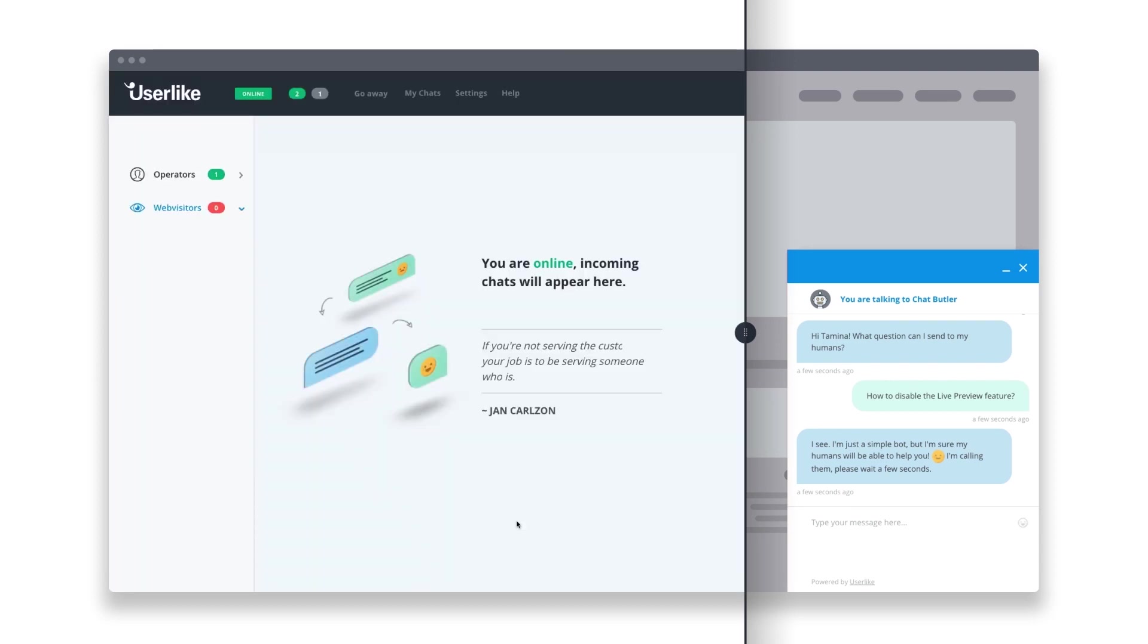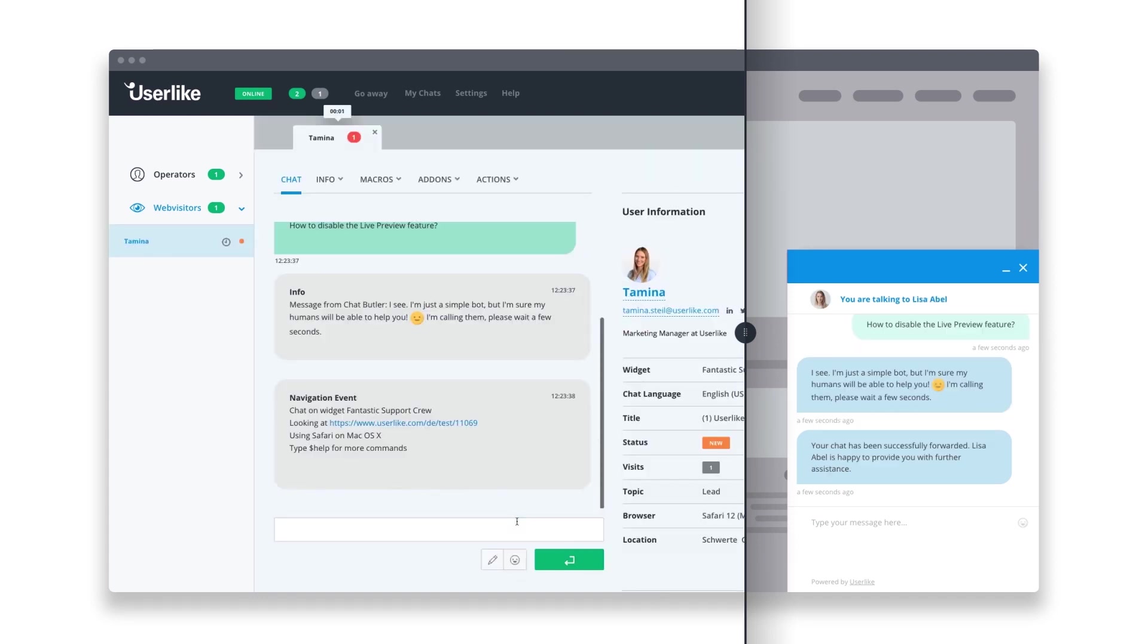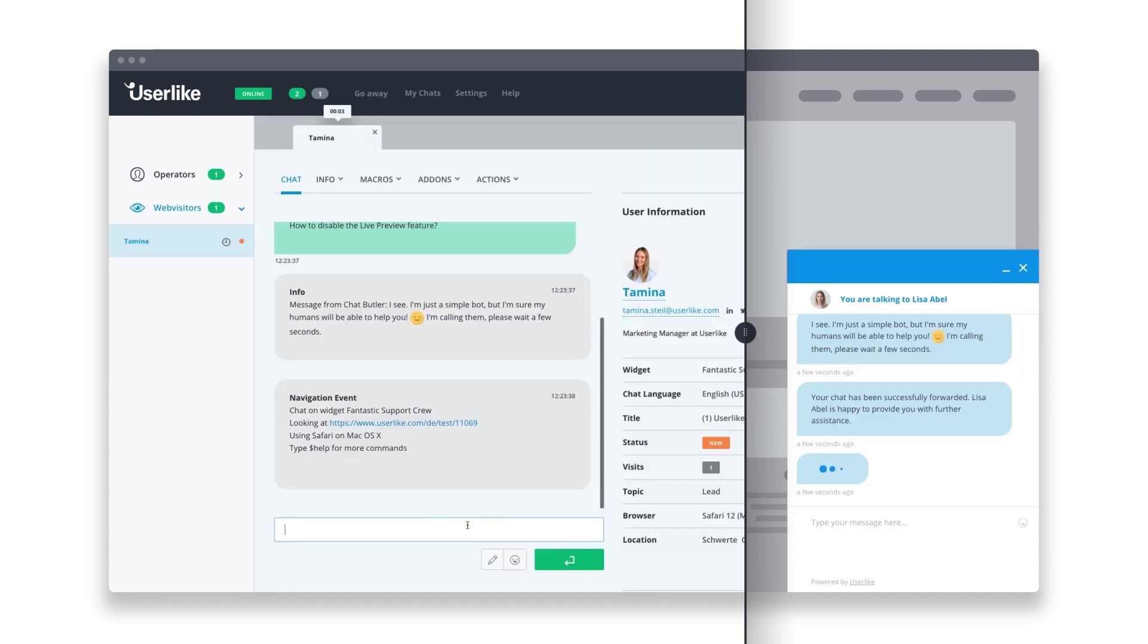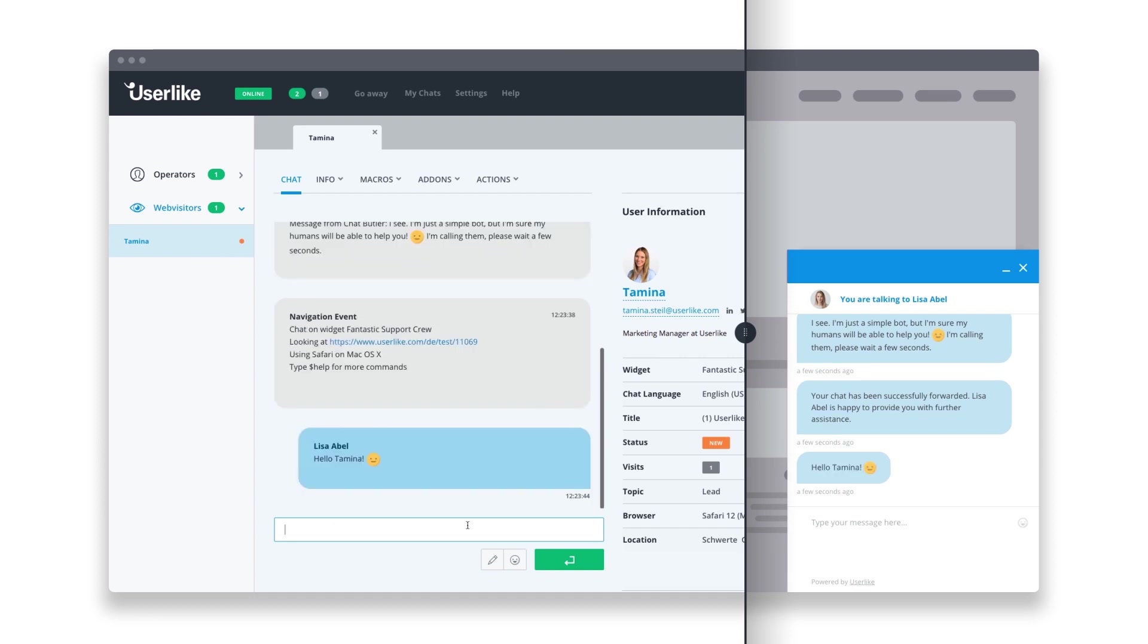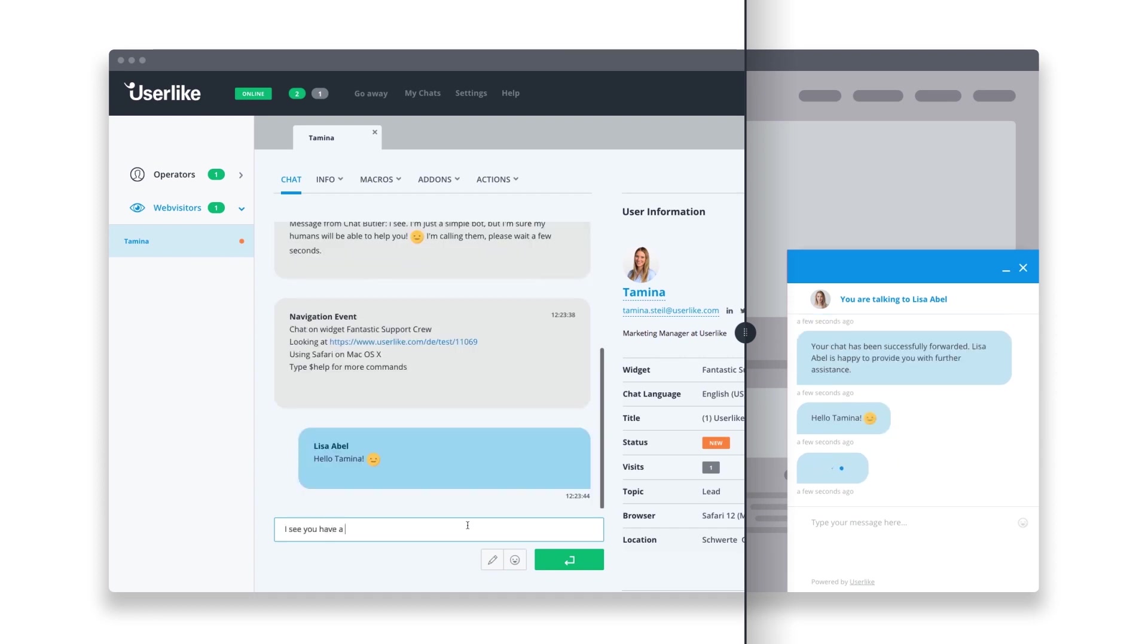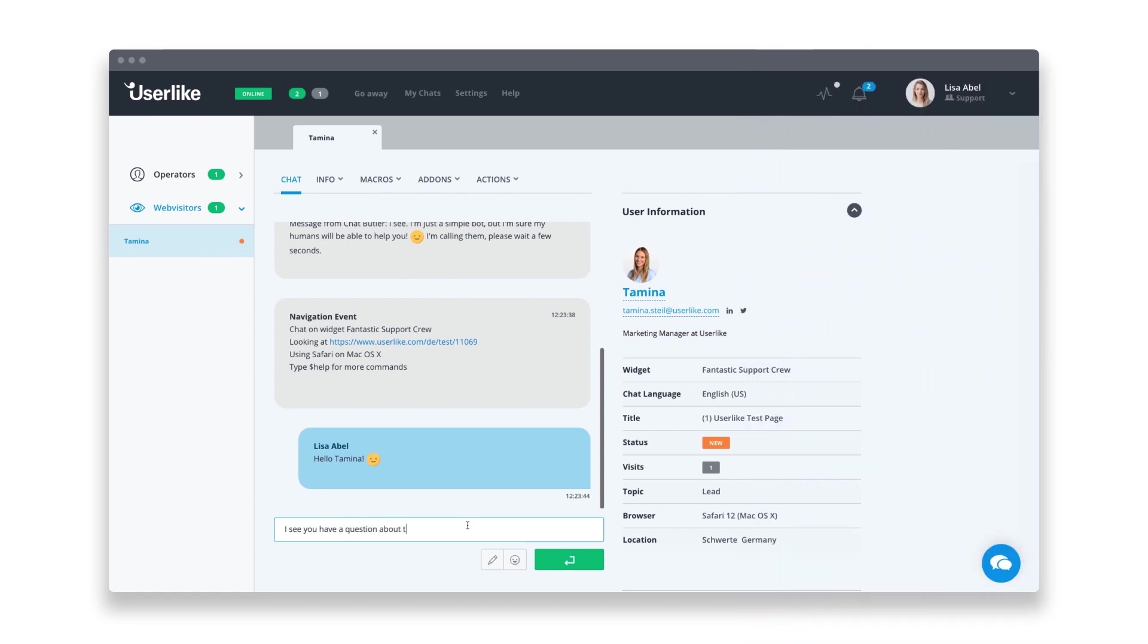Chat Butler works together with our Slack and email ticket integrations. However, Slack is our preferred notification tool. It's an app that most of your teammates already have open throughout the day. That way, it helps you react quickly to Chat Butler's call and take over the chat.